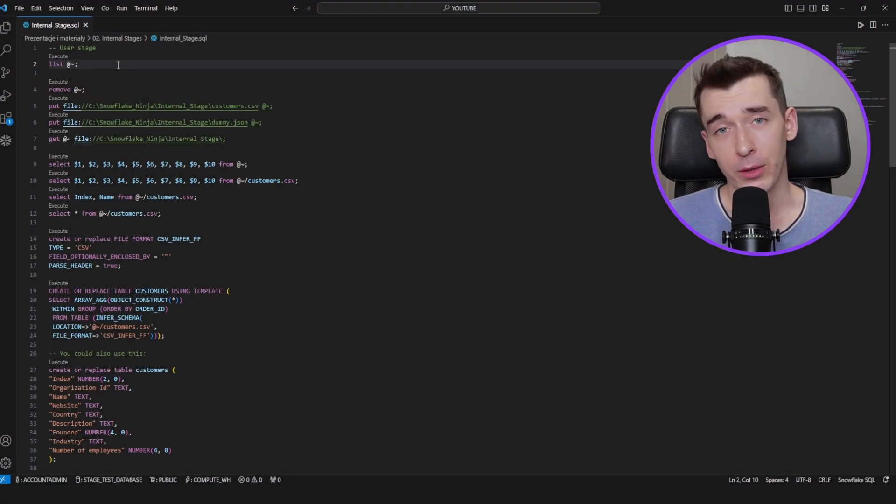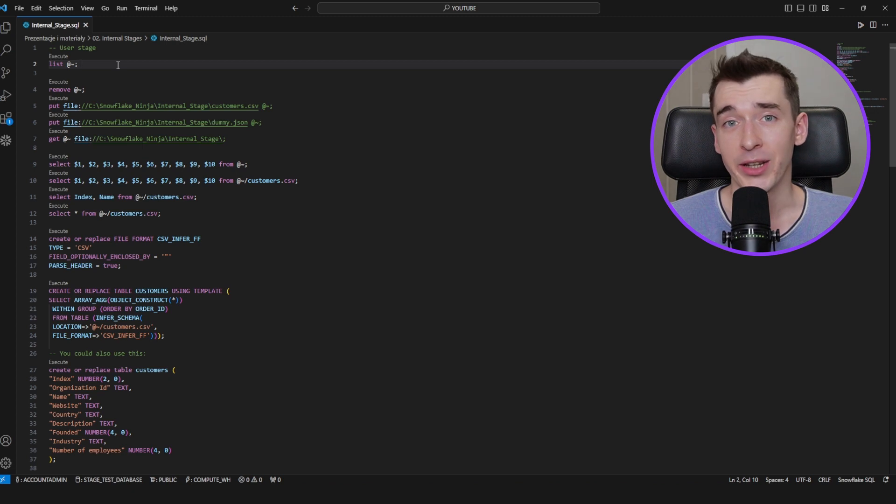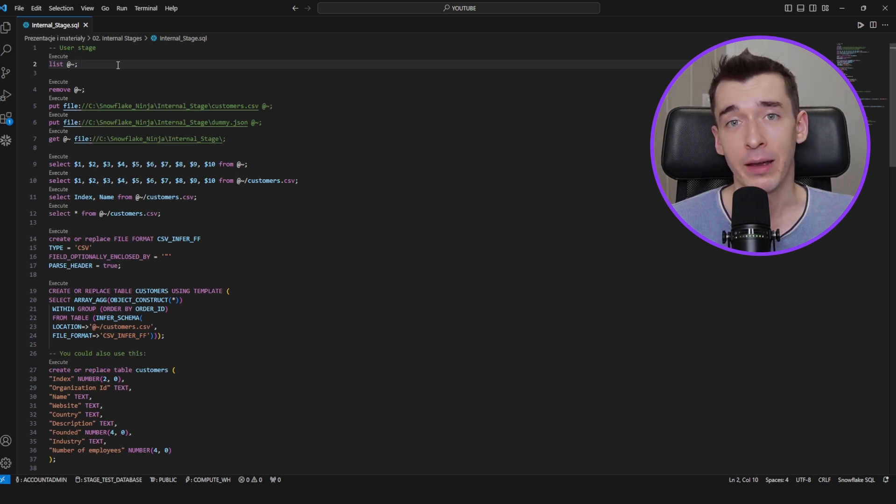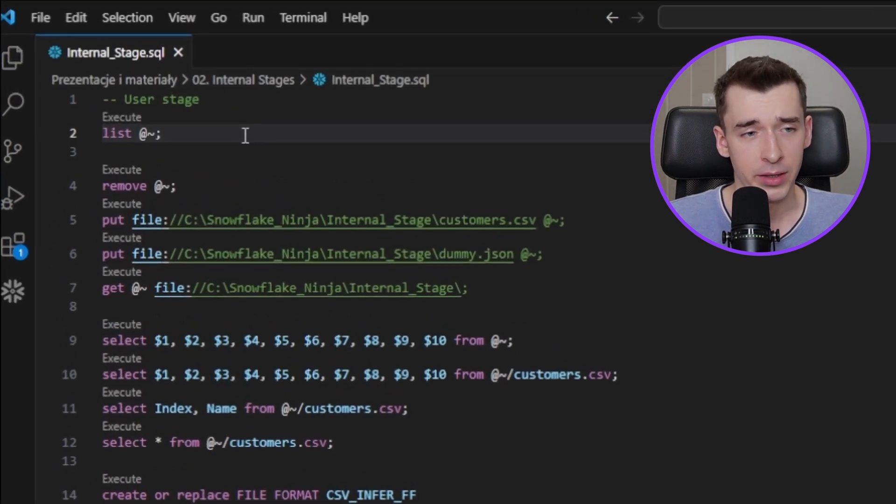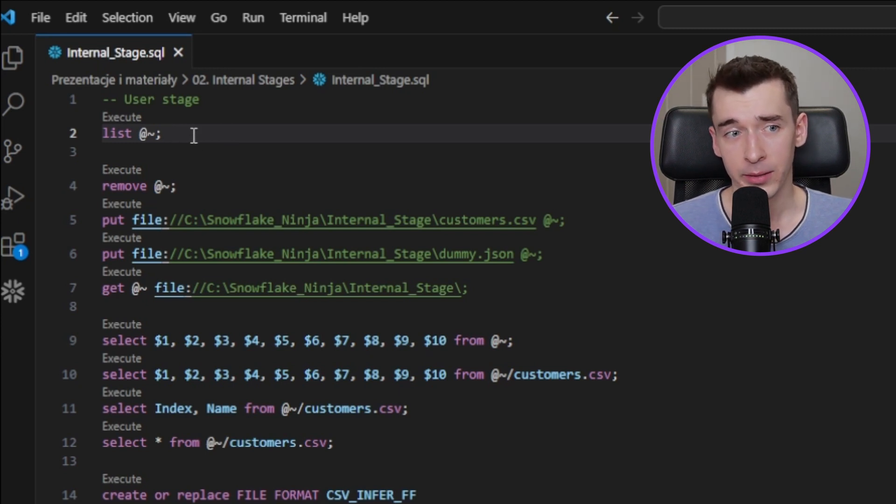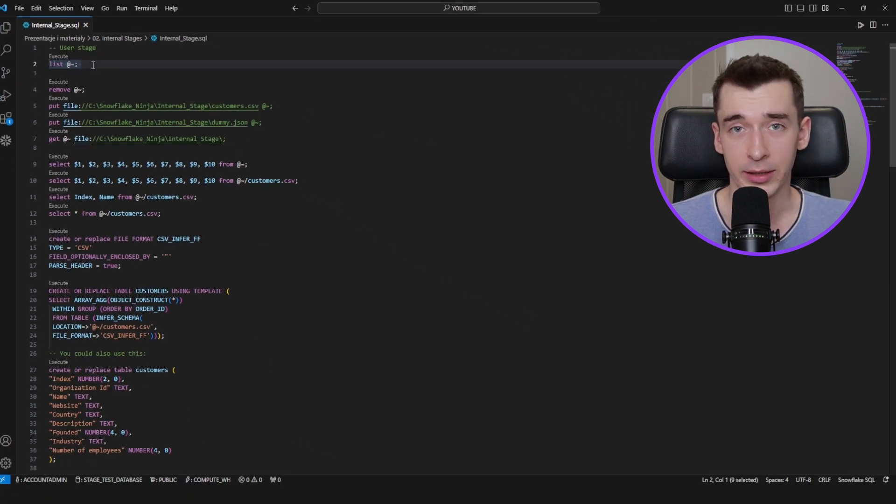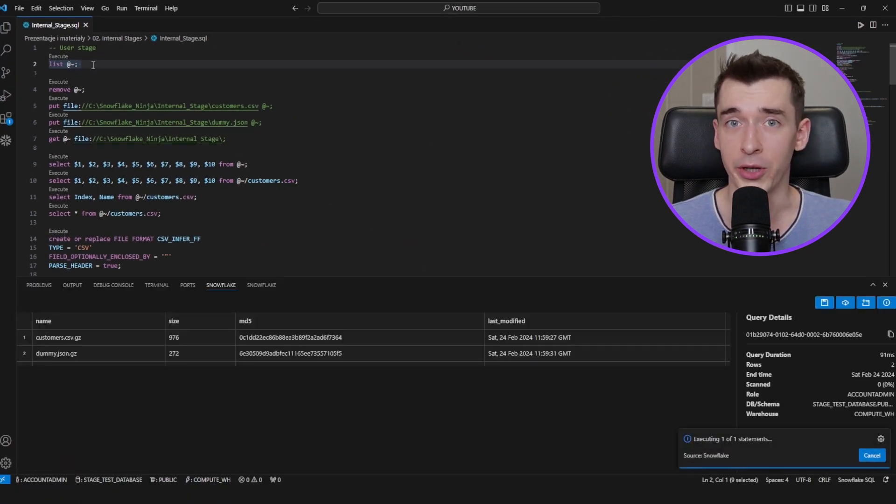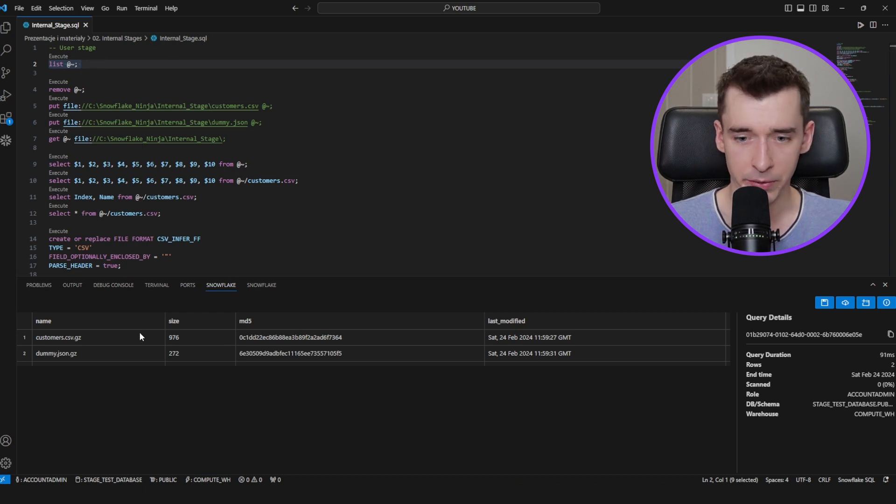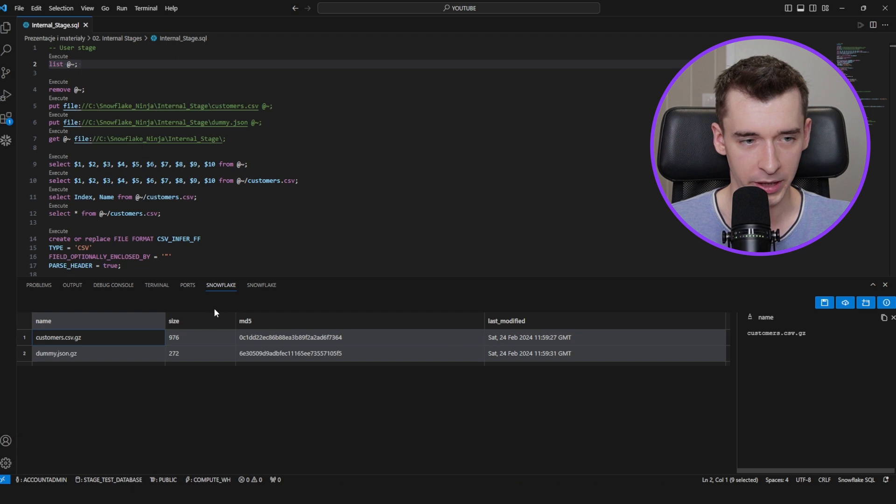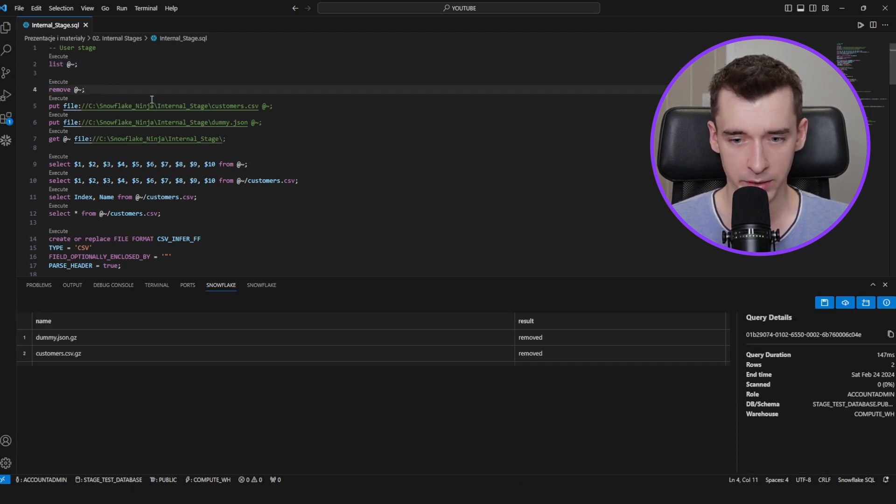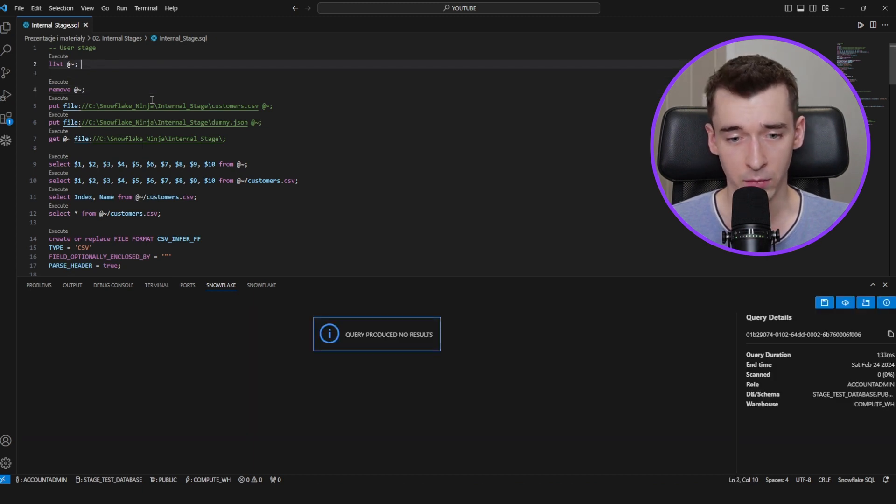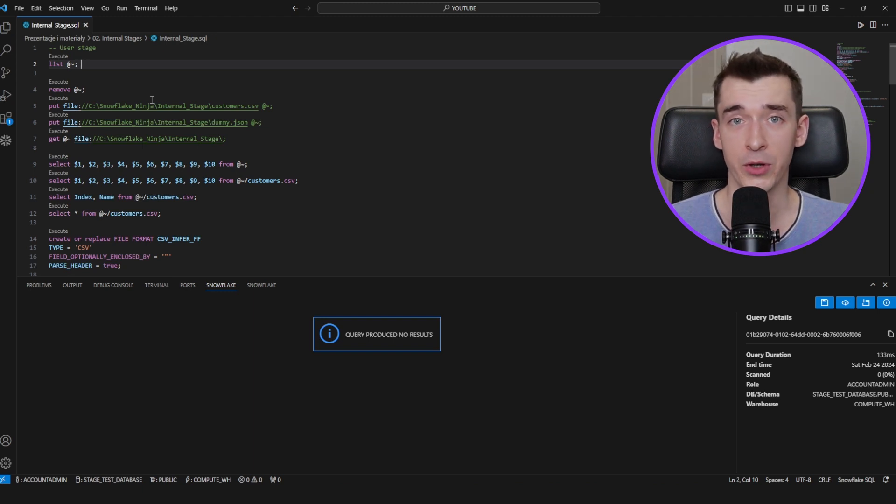So let's jump into some practical exercises. In this video, I will use the Snowflake extension for VS Code, and for simplicity, I have the code already prepared. To utilize the user stage, you can type the at symbol followed by the tilde. Let's start with listing of the files which are currently on our user stage. Here, as you can see, there are two files last modified a couple minutes ago. So let's remove those files. As you can see, files get removed. Let's list it out once again, and query produced no results. It means that the user stage is empty.